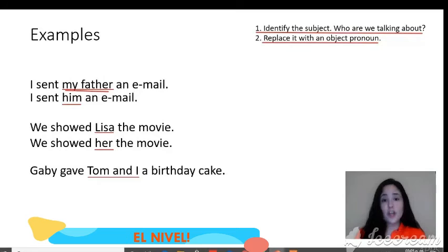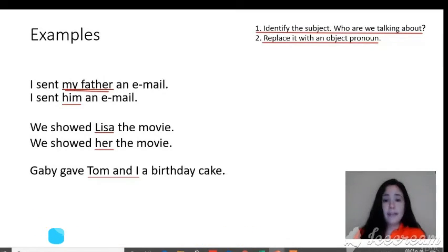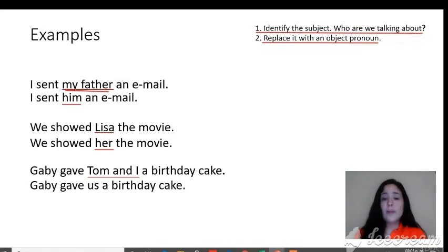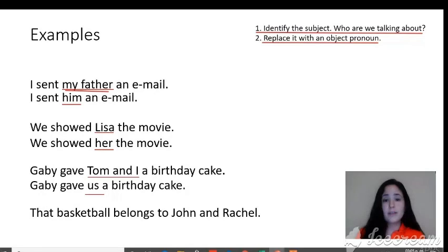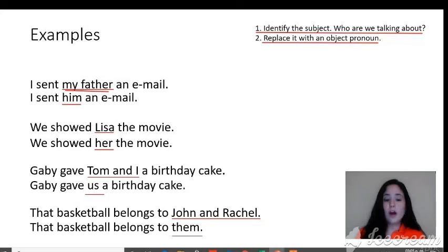In this sentence, we're talking about Tom and I. Even though Gabby can be identified as a person, the sentence revolves around Tom and I. Tom and I is 'we,' and 'we' changes to 'us' — 'Gabby gave us a birthday cake.' The last example: 'That basketball belongs to John and Rachel.' Who are we talking about? John and Rachel, therefore 'the basketball belongs to them.'